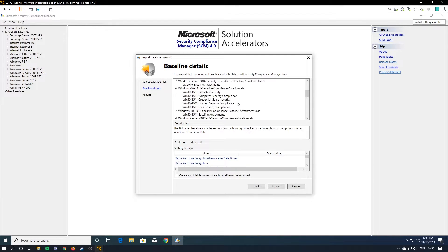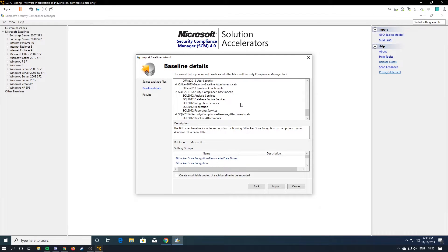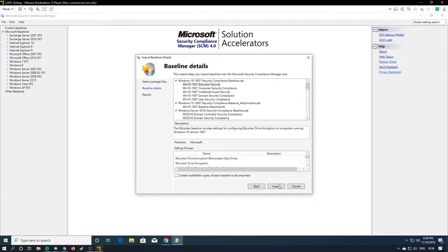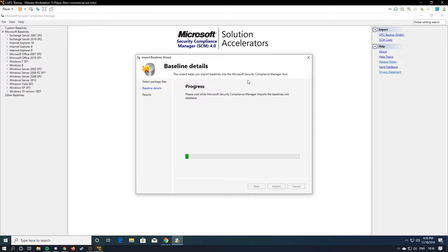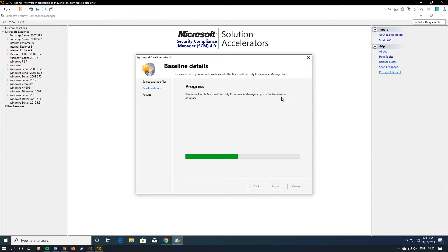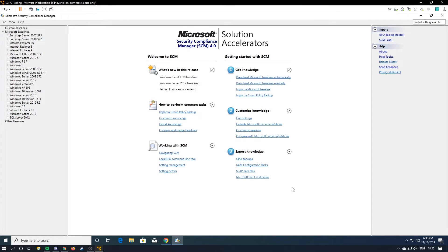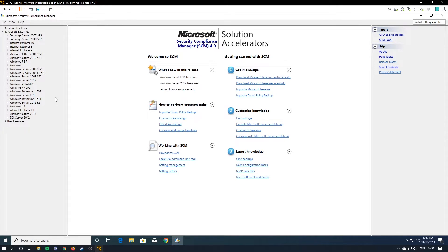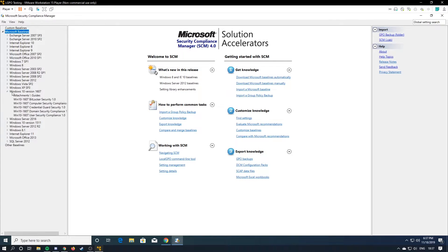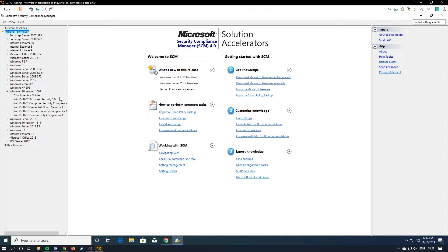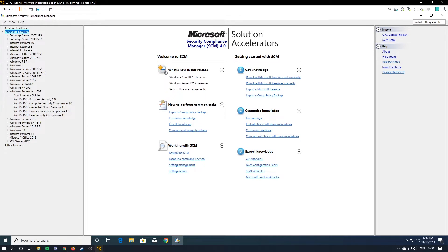Now that this is done, you're just going to hit import, and it will get all these things imported. Now you're just going to hit finish, and now you have all the current ones here. So we're going to select the one we're going to use. So the one that Cyberpatriot usually uses is 1607.